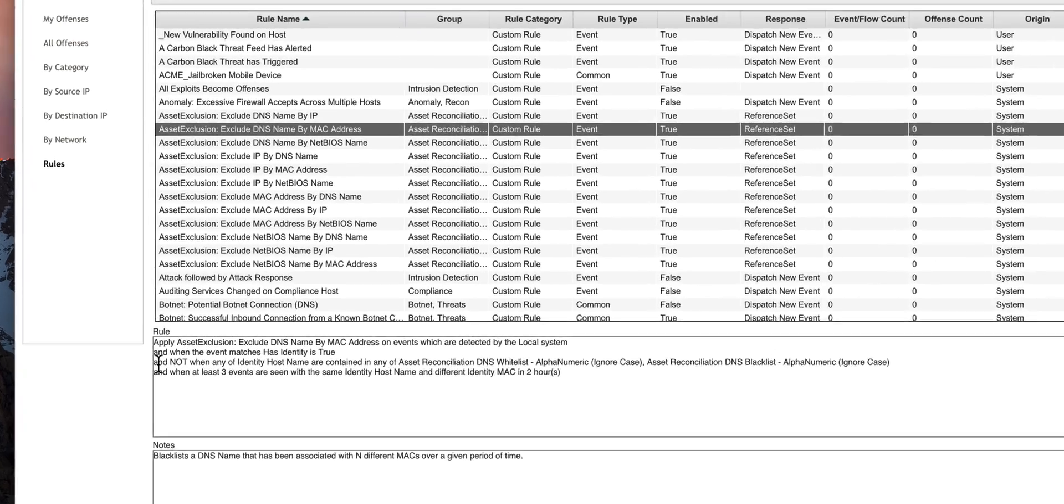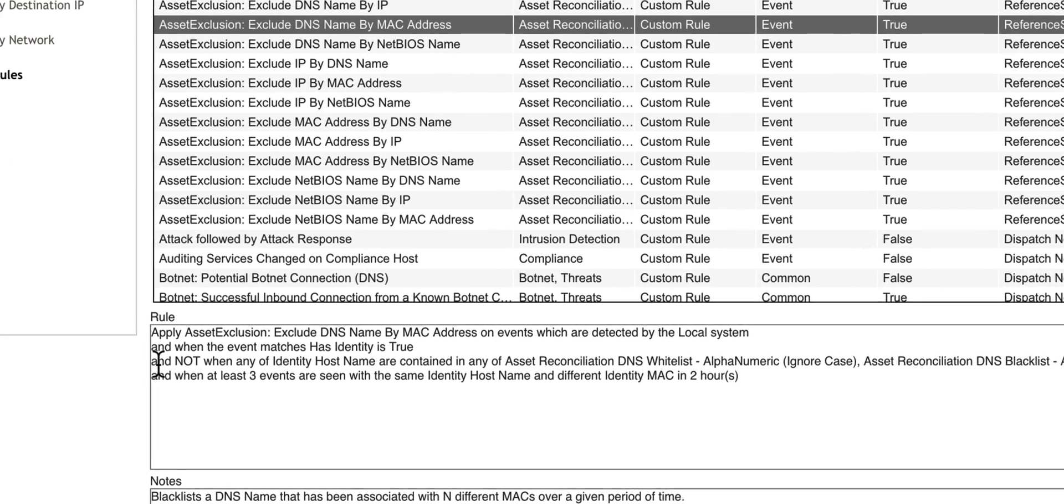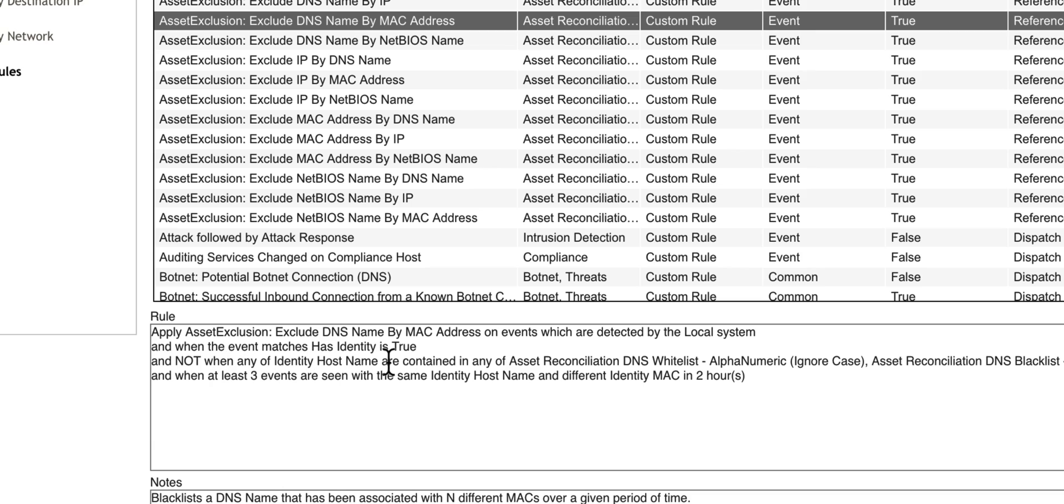When you look at this particular rule when it says AND NOT when identity host name are contained on asset reconciliation whitelist. So particularly when you want to whitelist a couple of things, and many rules do that with a NOT condition.